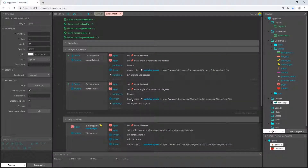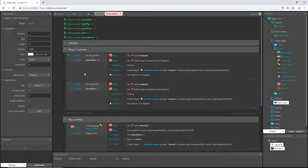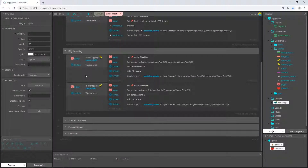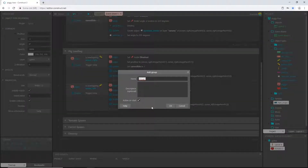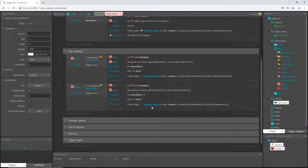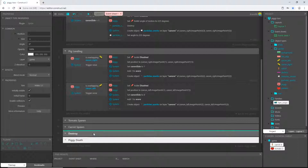Welcome back to the pig toss game tutorial in Construct 3. In this video we're going to wrap things up. I'm going to create a new group and call this one 'piggy death' — very sad — and drag it up above the destroy group.